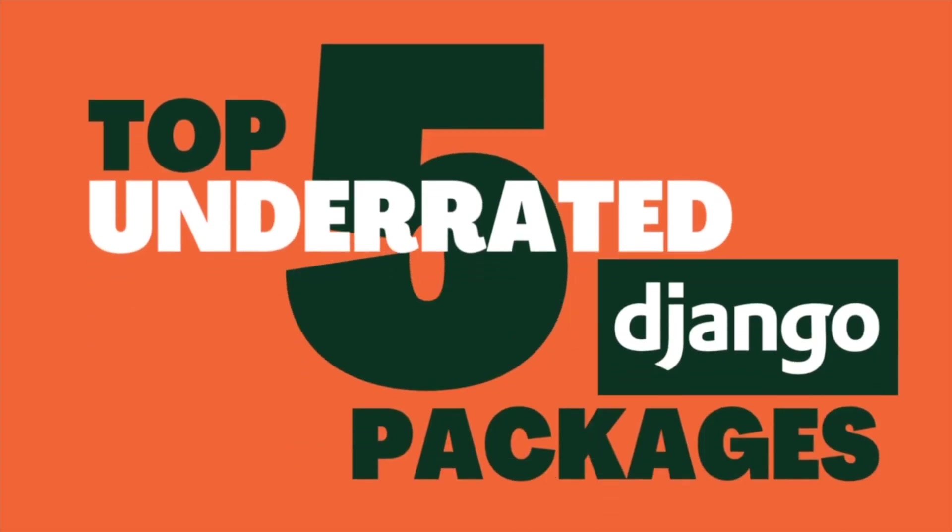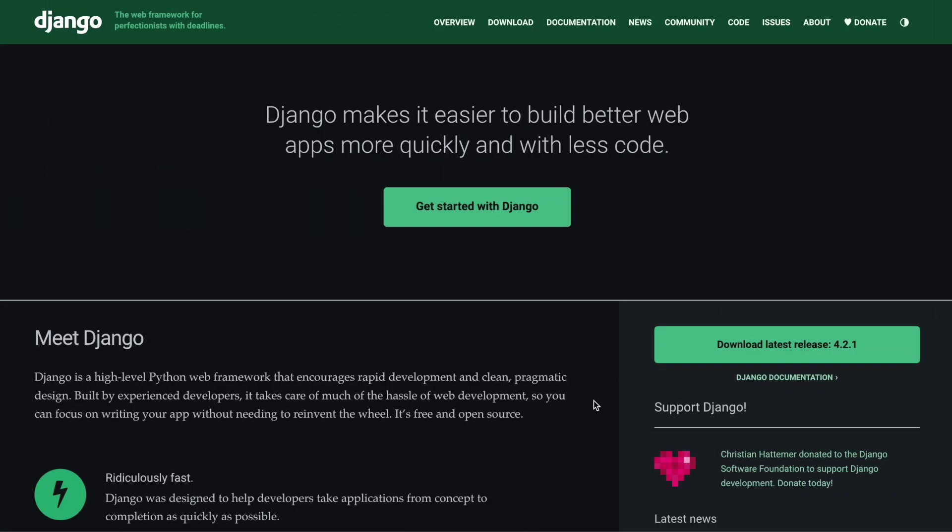These are my top five underrated Django packages that I'm using in pretty much all of my own projects. I think they are quite interesting and they deserve more attention. So here is the list.